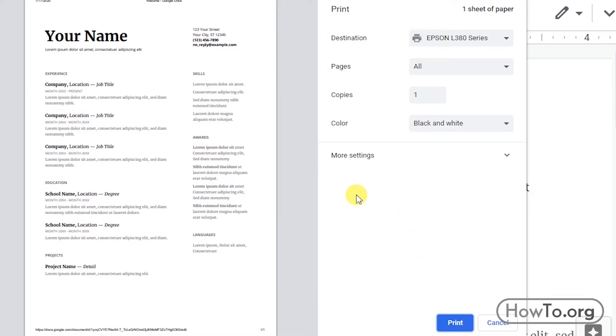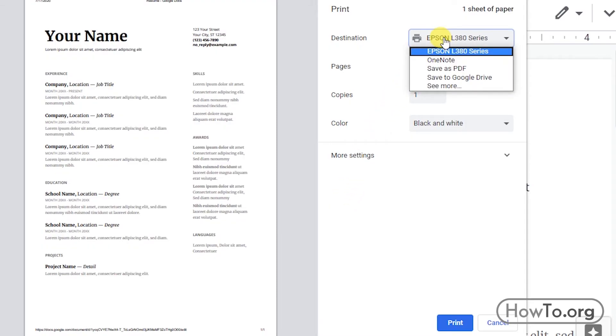If you need the PDF file to share it on WhatsApp or Facebook, or maybe you want to print it on another computer that doesn't have internet, let's change the option in destination. We click and choose save as PDF file.